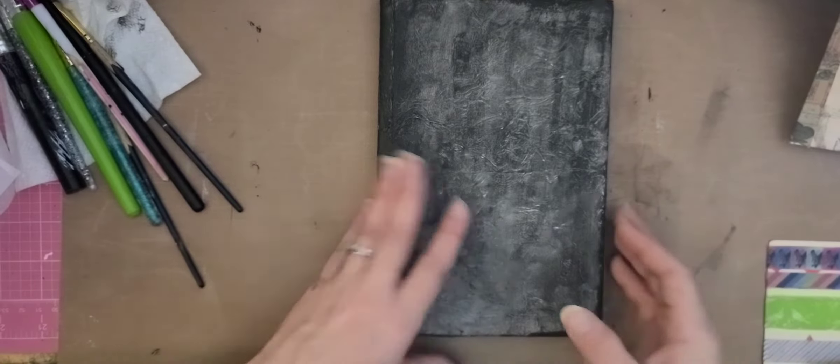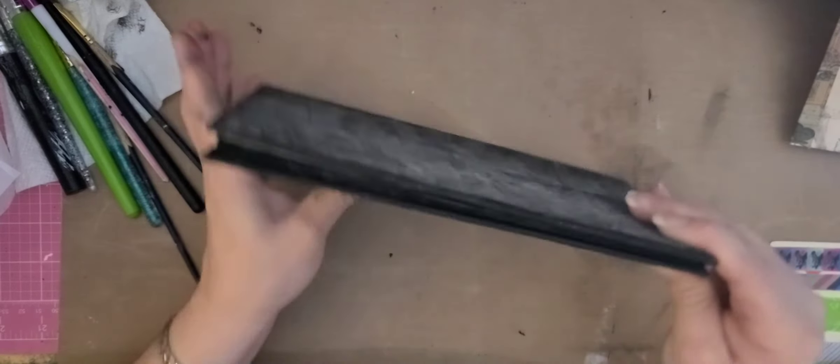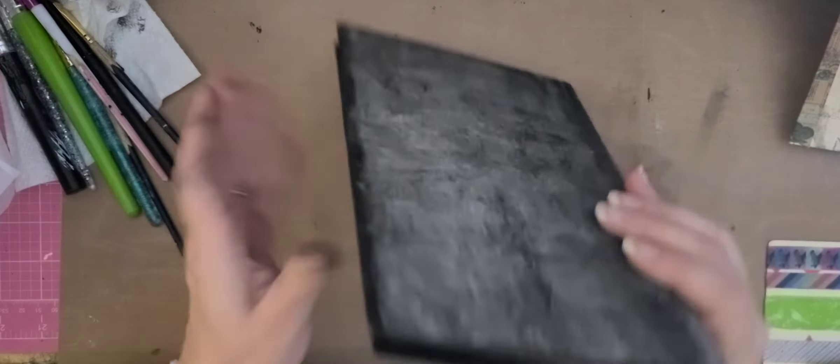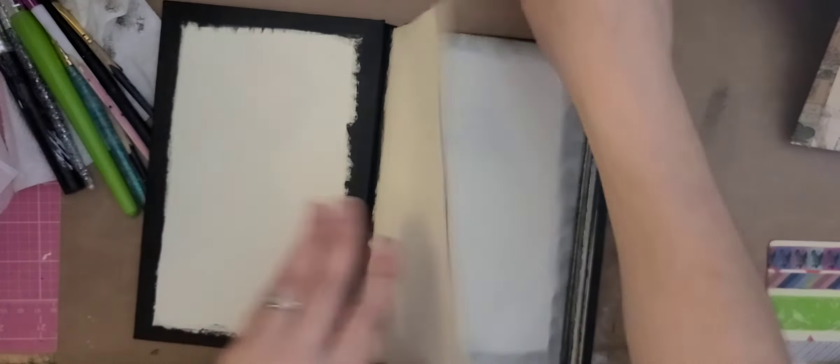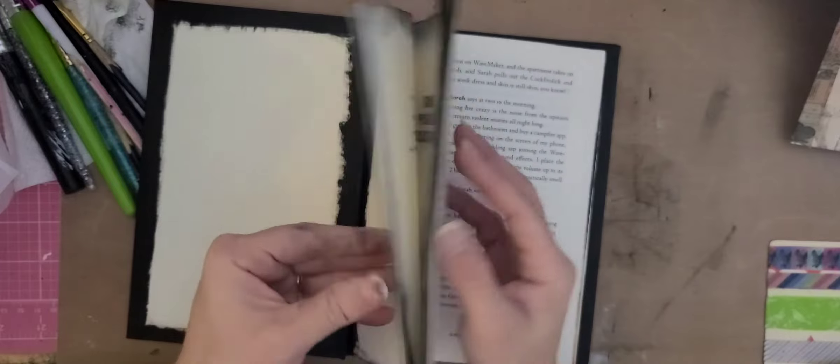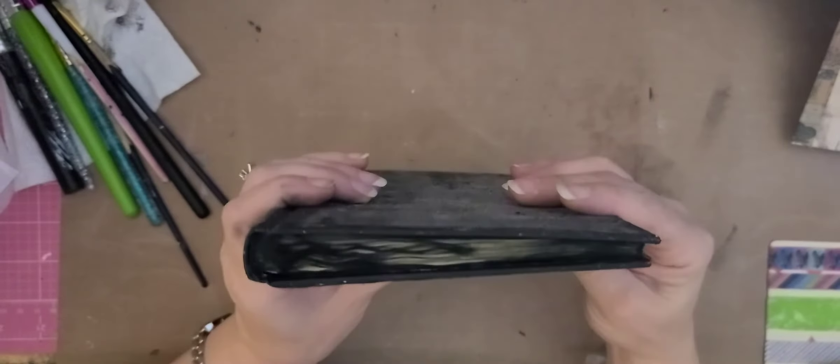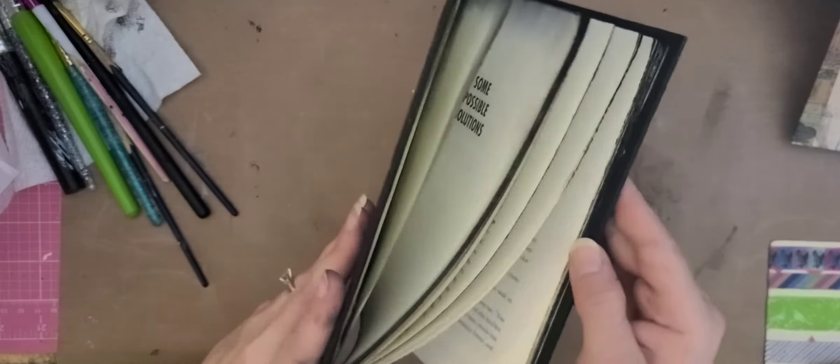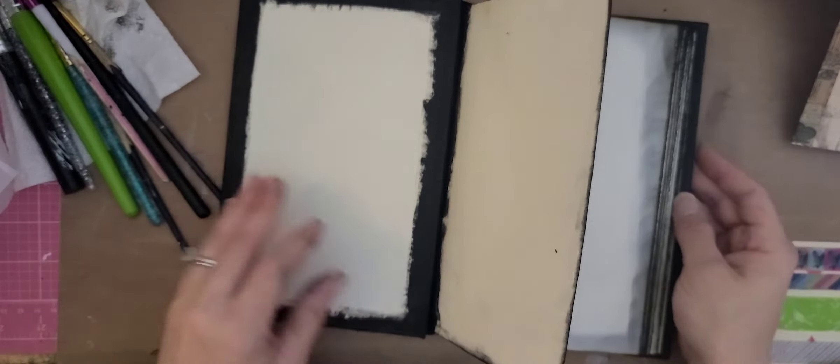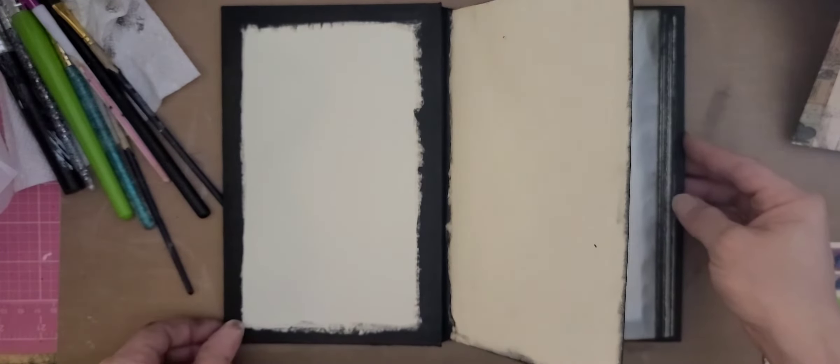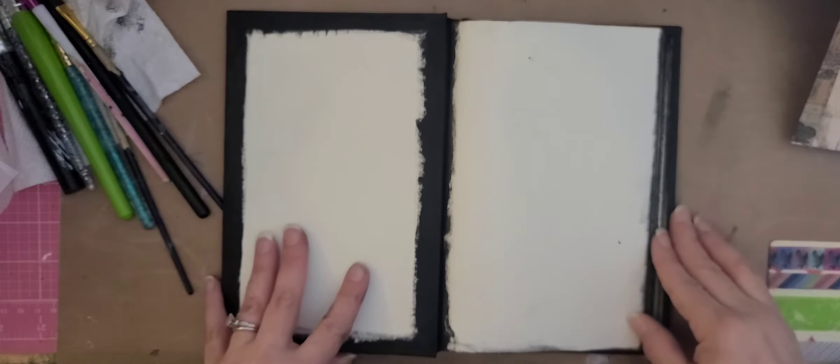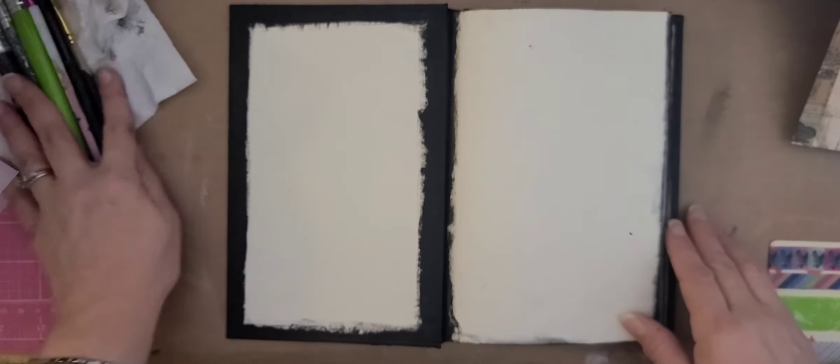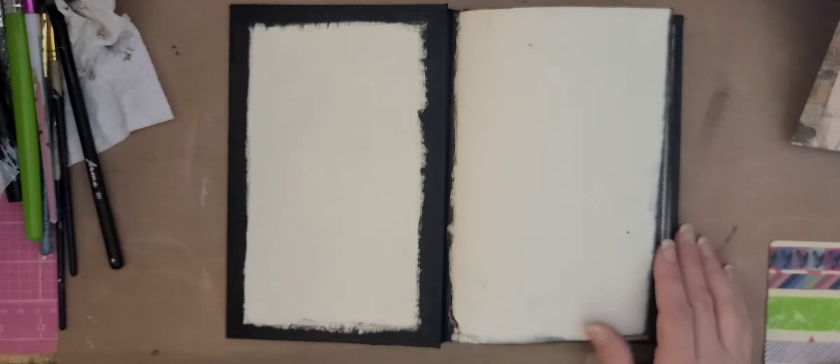Okay. So I went ahead and did all the edges. So all of my edges are black now. And I also went ahead and inked with my black soot all my page edges. So now those are all black as well. As I go through and do my papers, I will add more black soot to the pages. So now that that's done, we can start laying our papers.